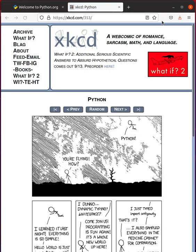When you run the code, it will open the default browser on your system, where you can read comics. If you didn't know this module before watching this short, please subscribe to this channel. Thanks for watching.